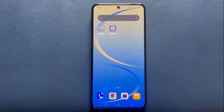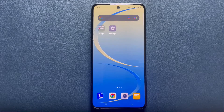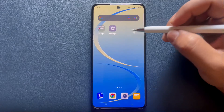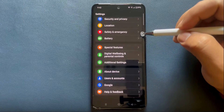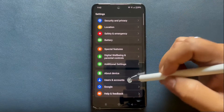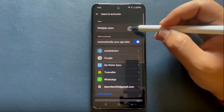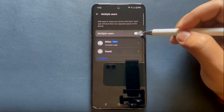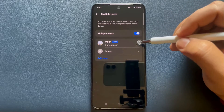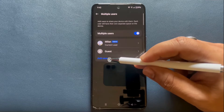To set up multi-users on an Android phone, you first need to enable the feature from settings. Go to Settings, click on Users and Accounts, tap on Multiple Users, then turn on the multiple users toggle switch. You'll then see the options to switch to guest mode or add a secondary user.